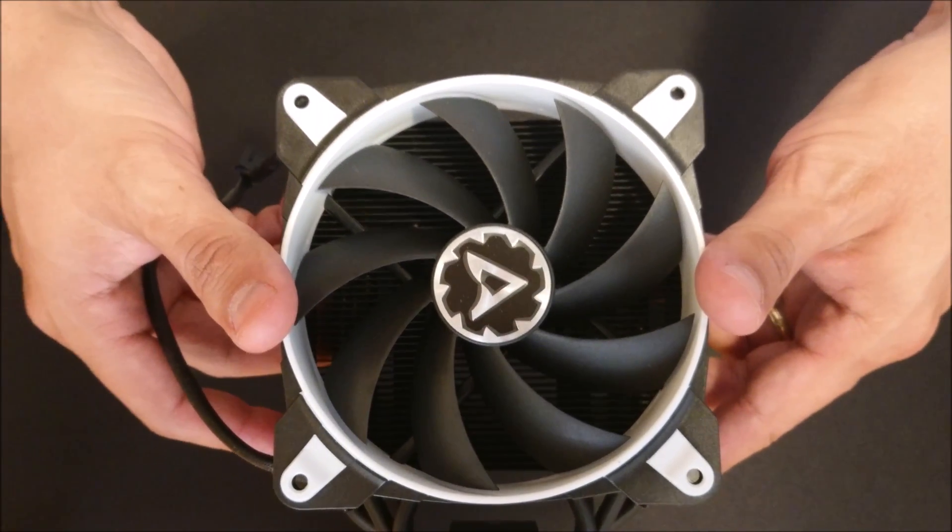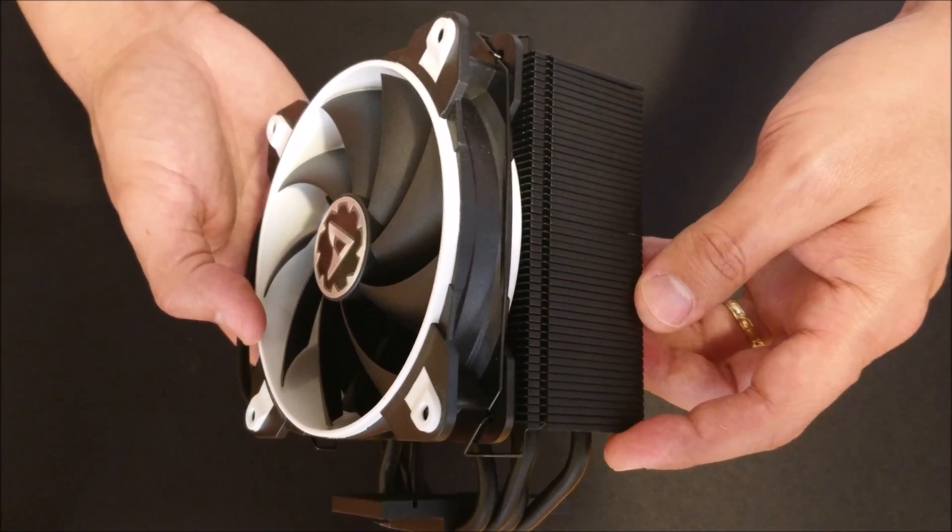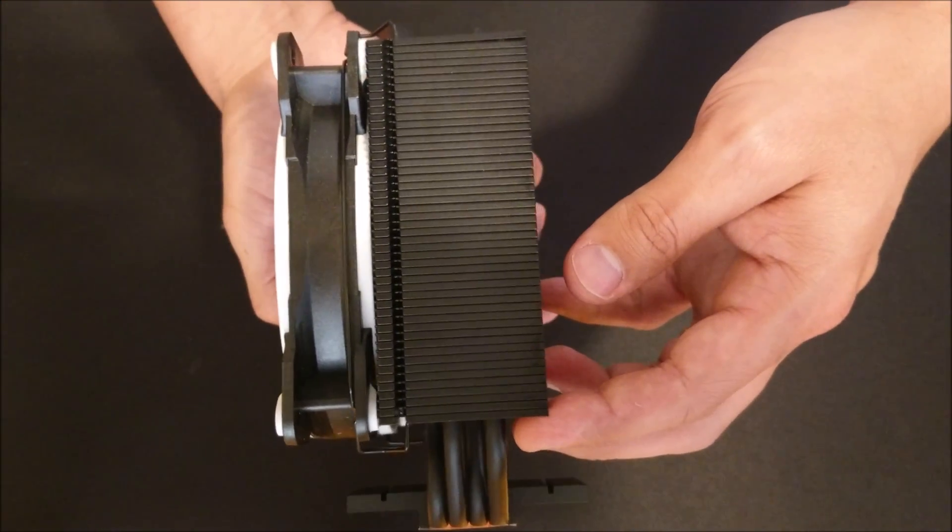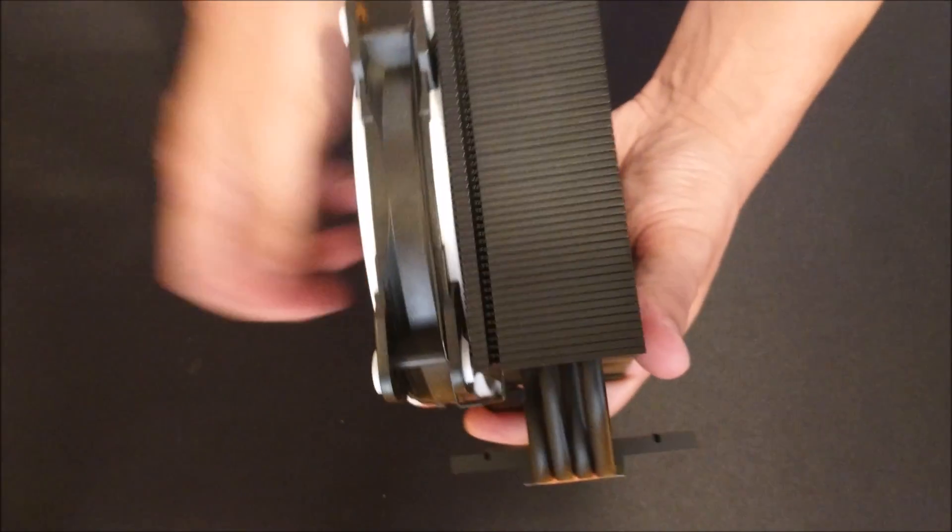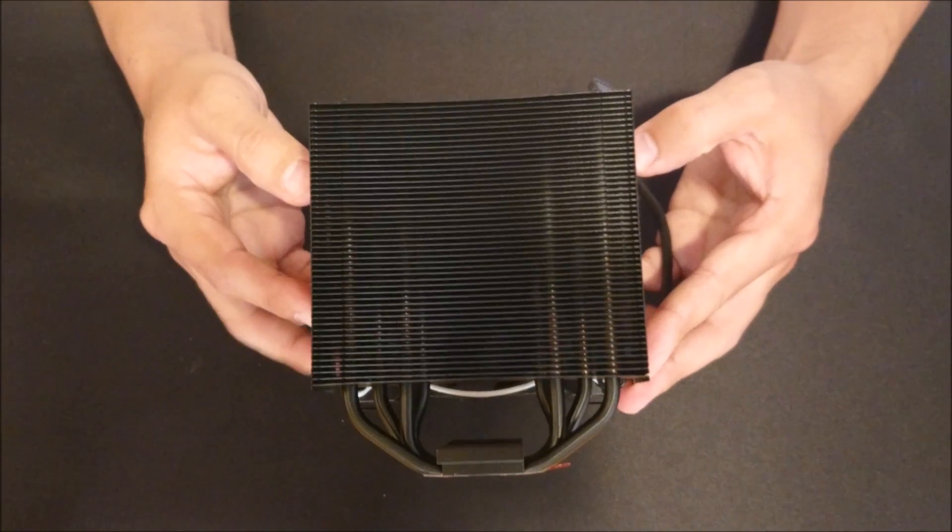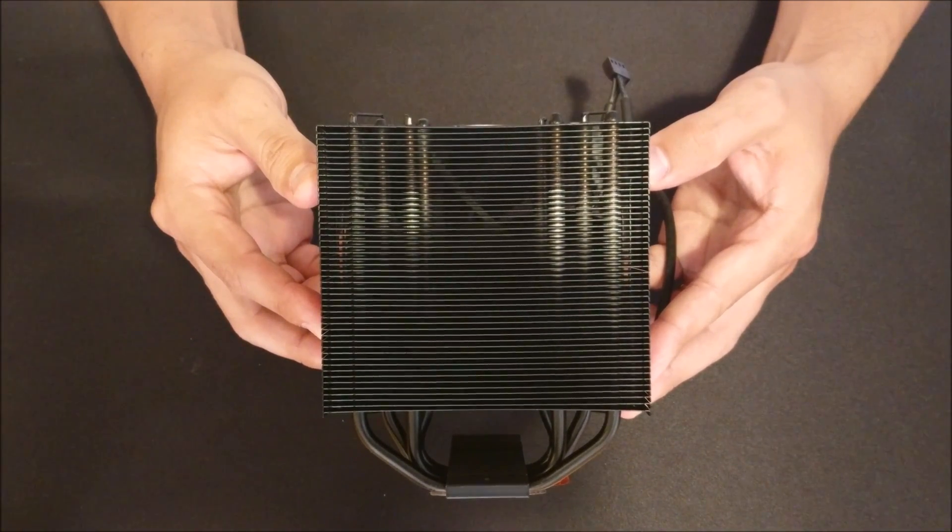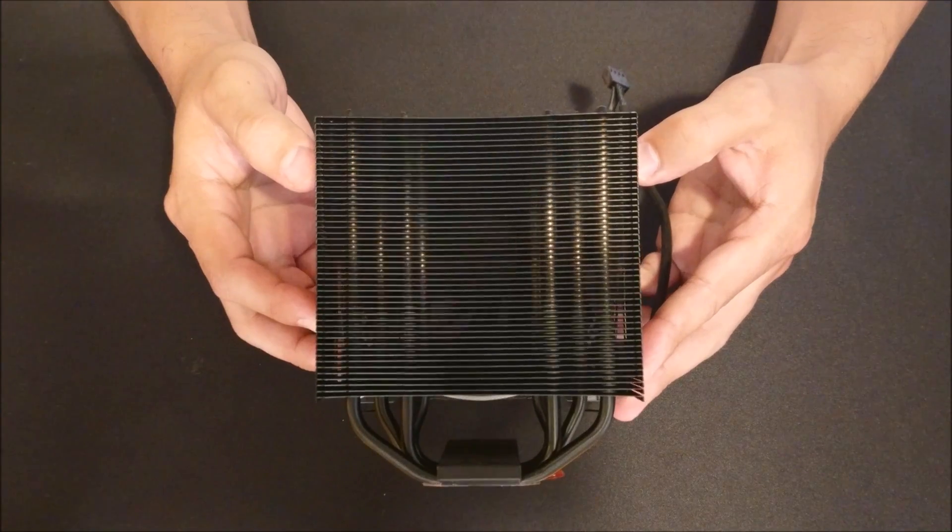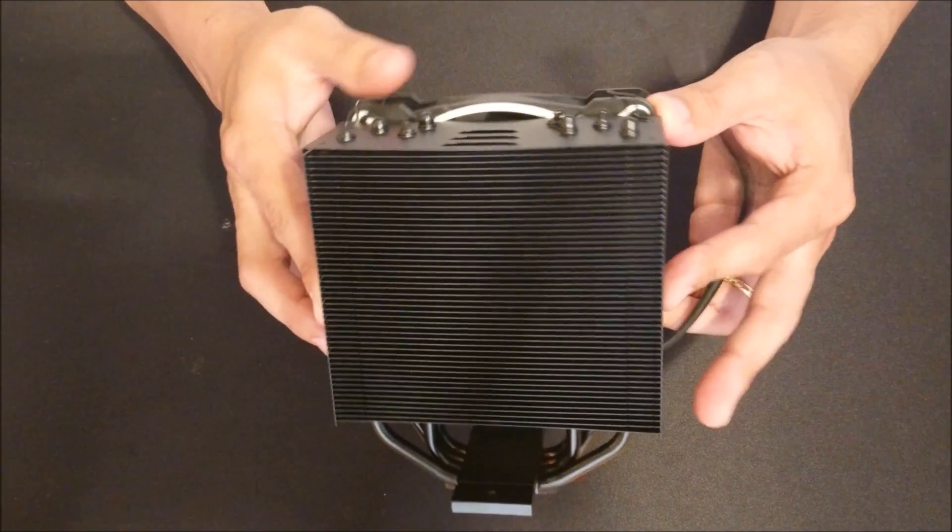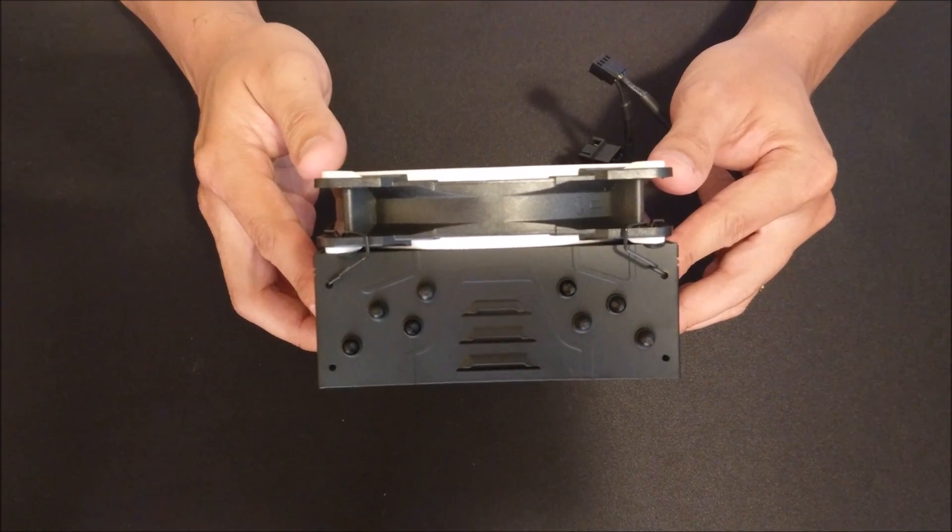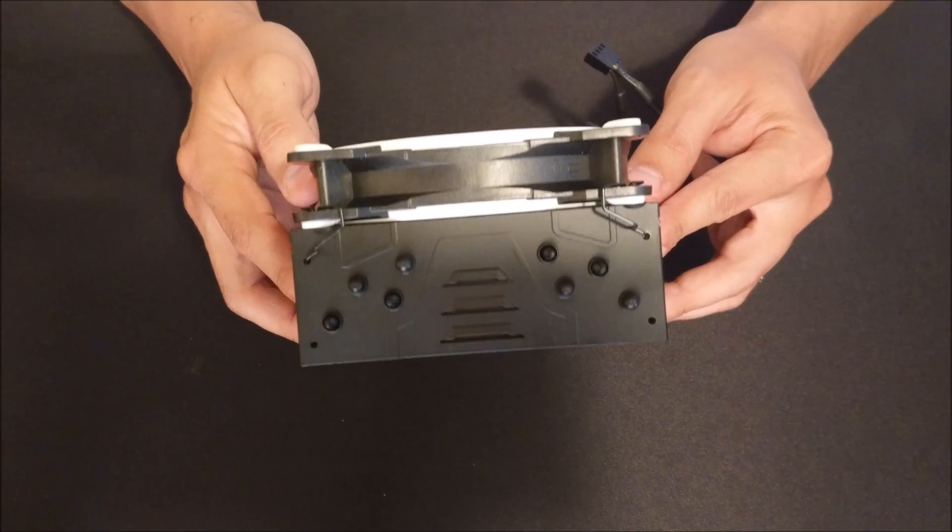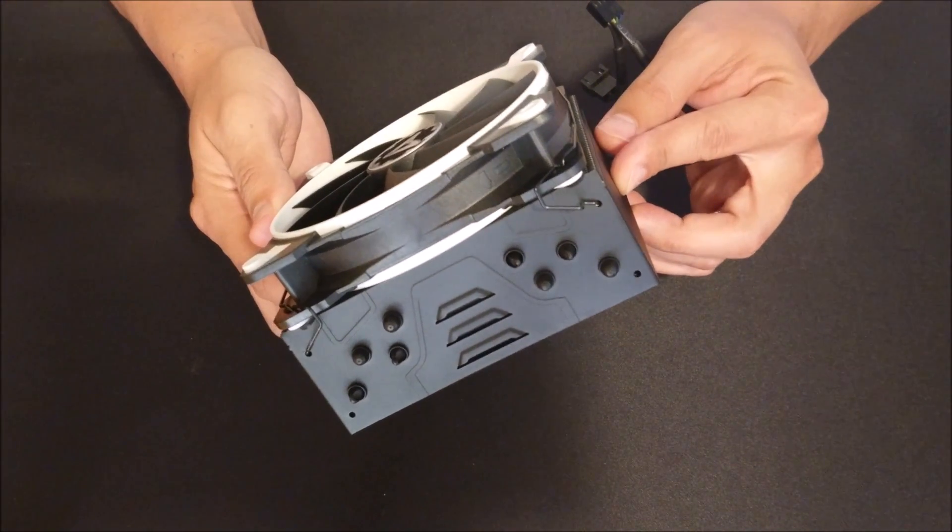One other thing that had me worried for a little bit is the fact that everything is painted black, and I thought maybe the paint would have some impact on performance. But as you guys are about to see, it doesn't affect it at all. I read up on this and apparently this actually aids in the cooling process. The paint has something to add to the performance of the cooler itself.